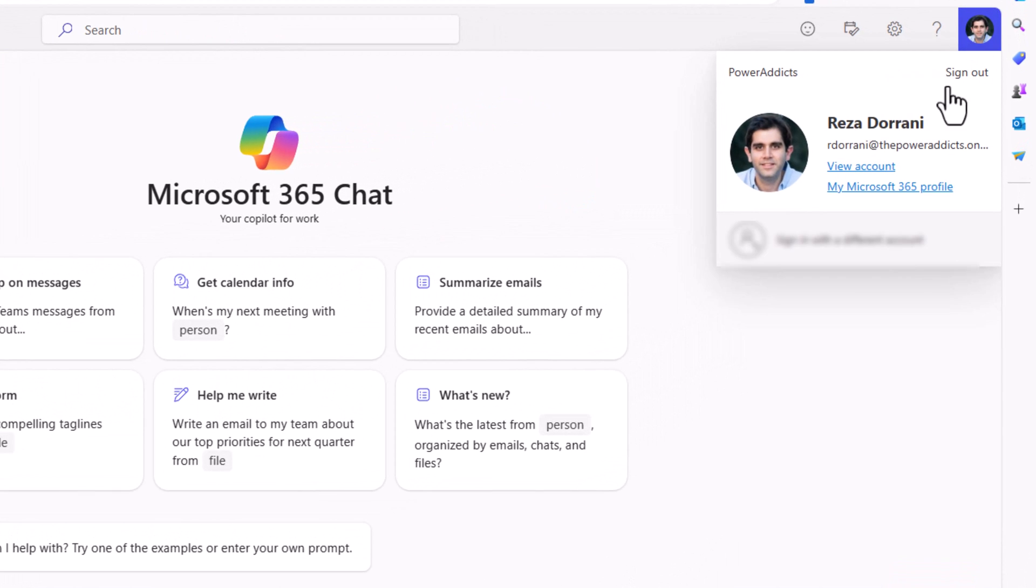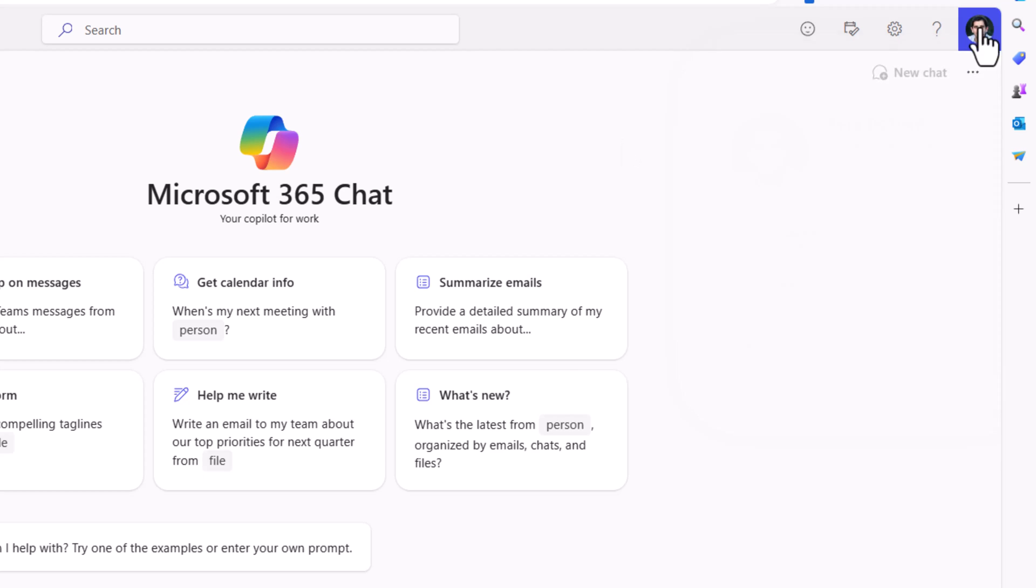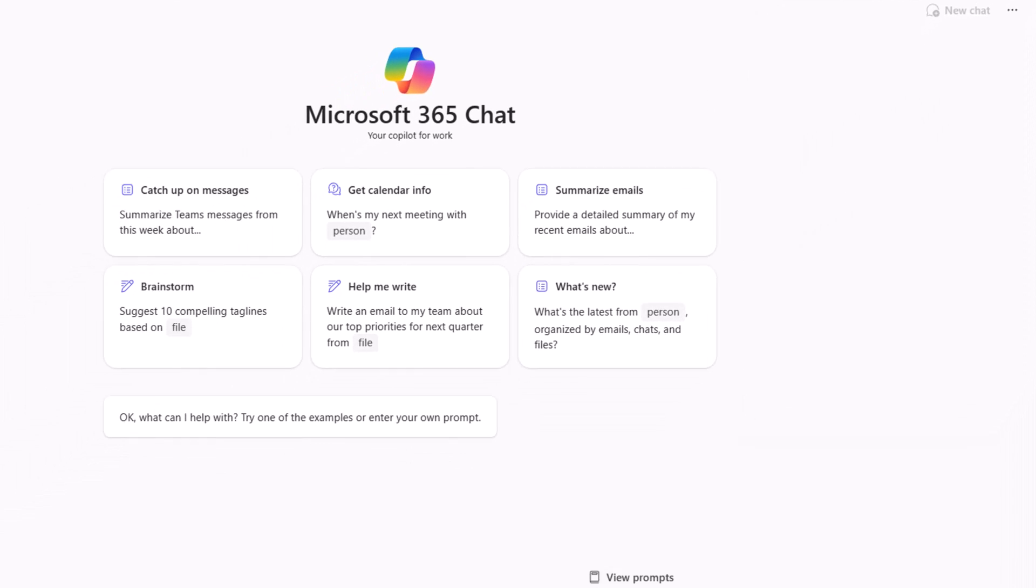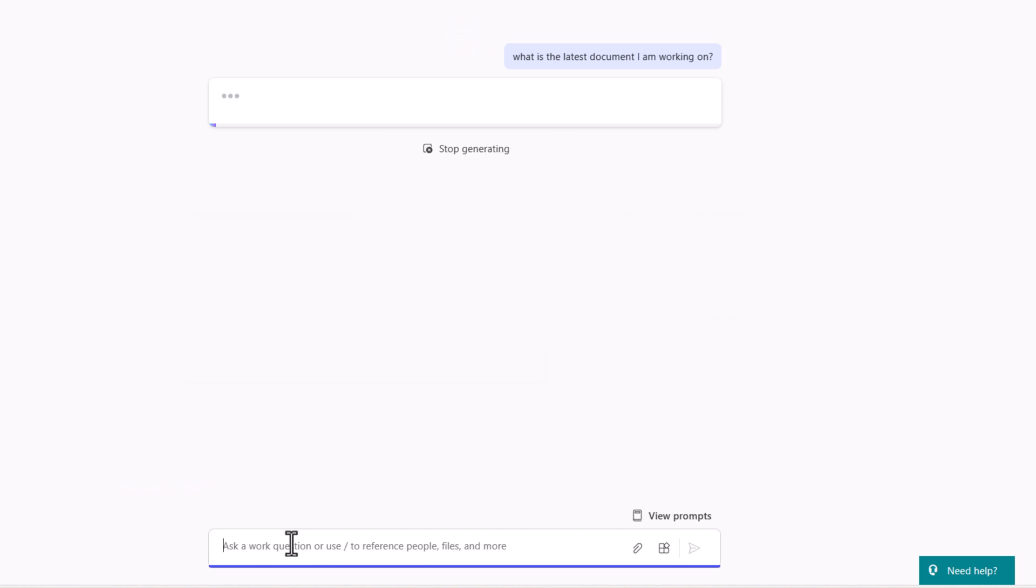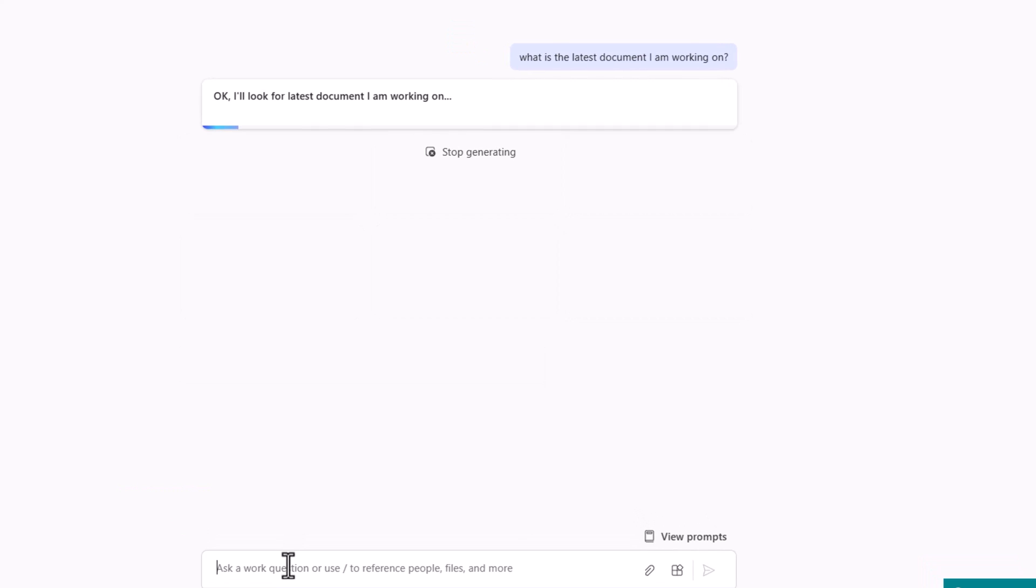I am signed in with my M365 account. Start chatting with M365 Copilot. What is the latest document I am working on?